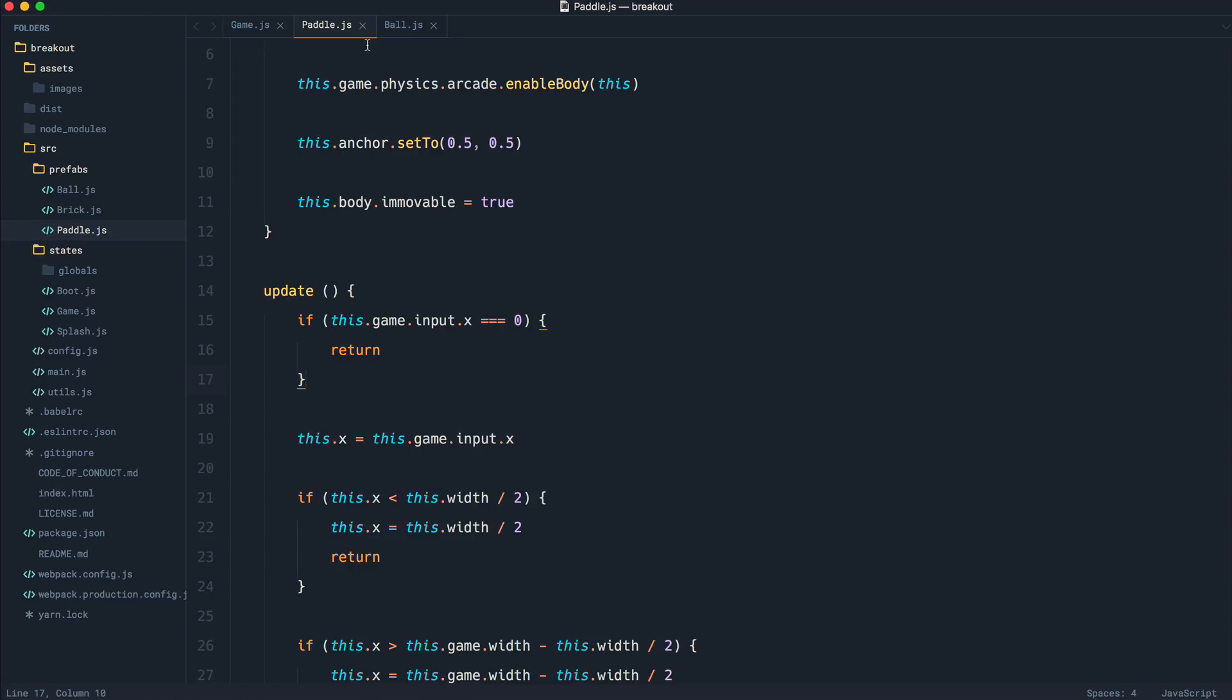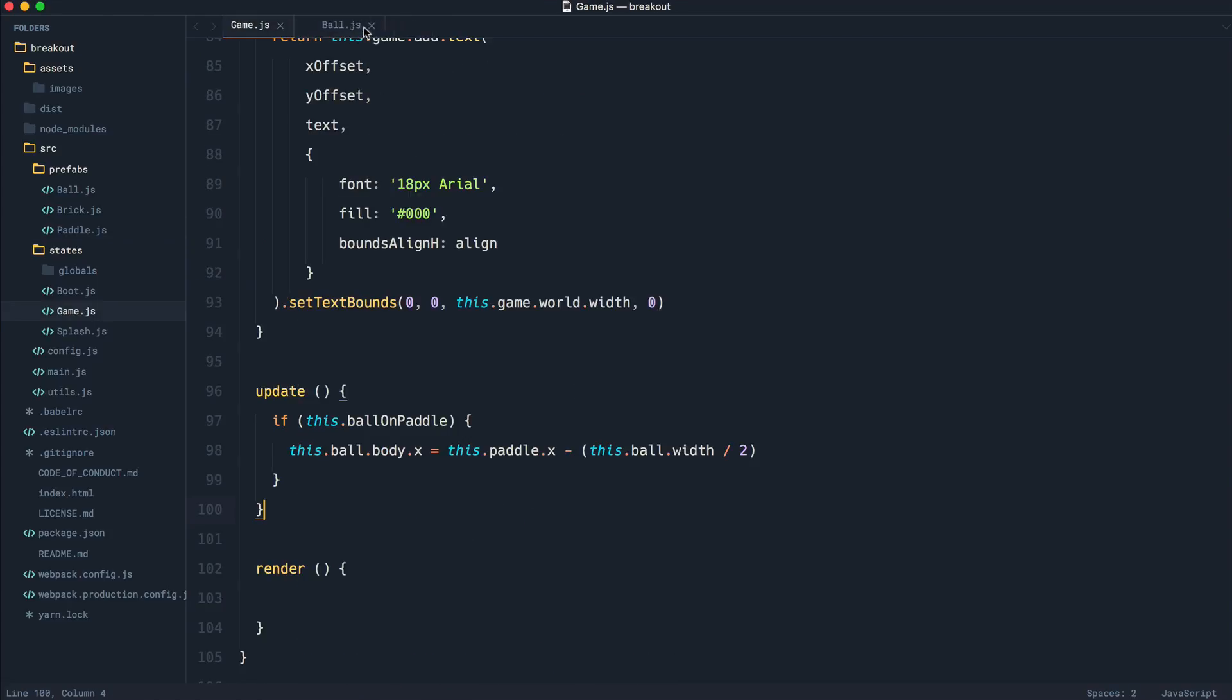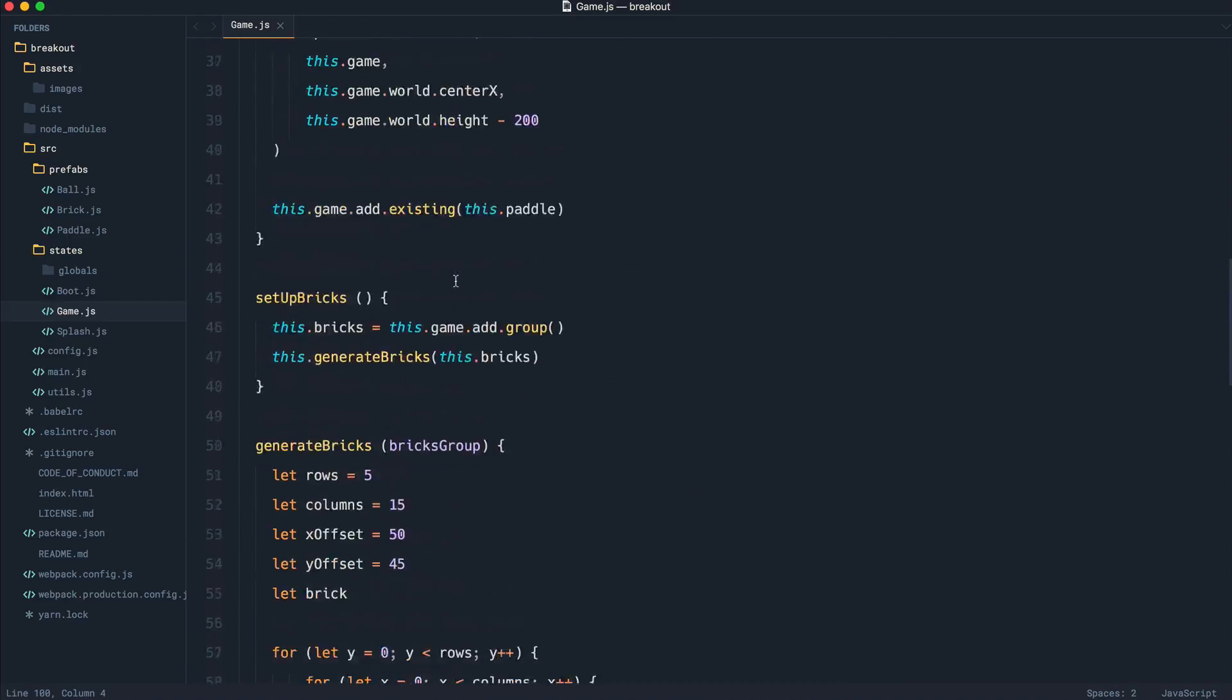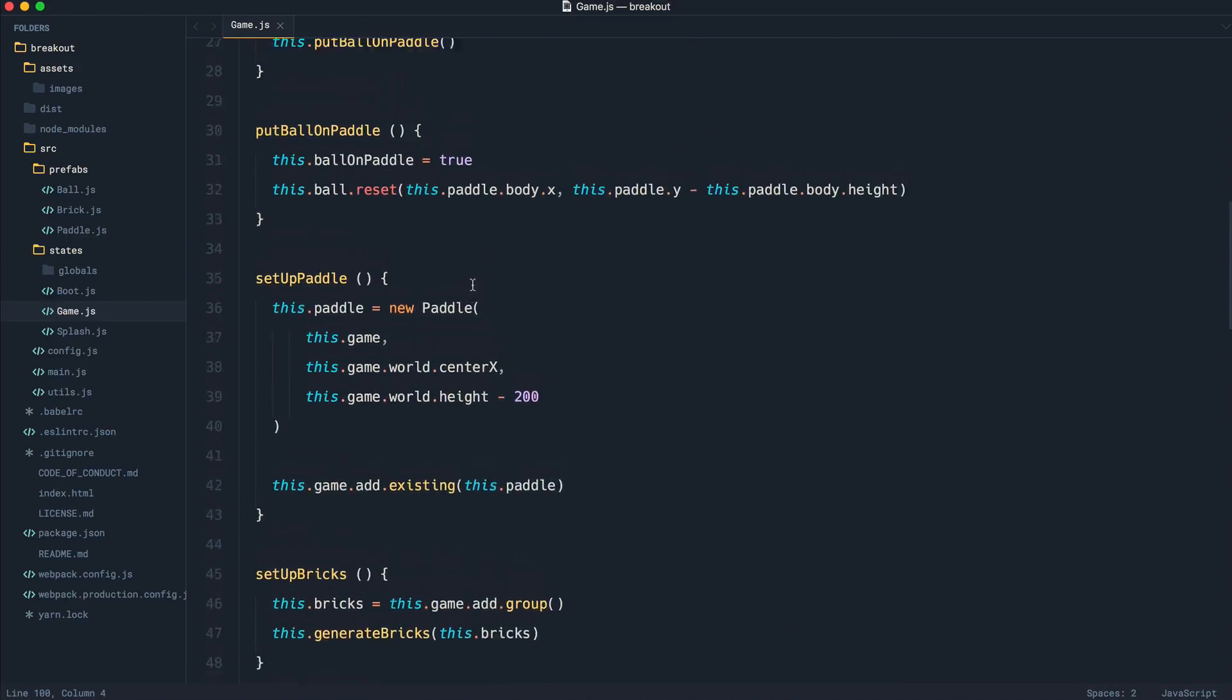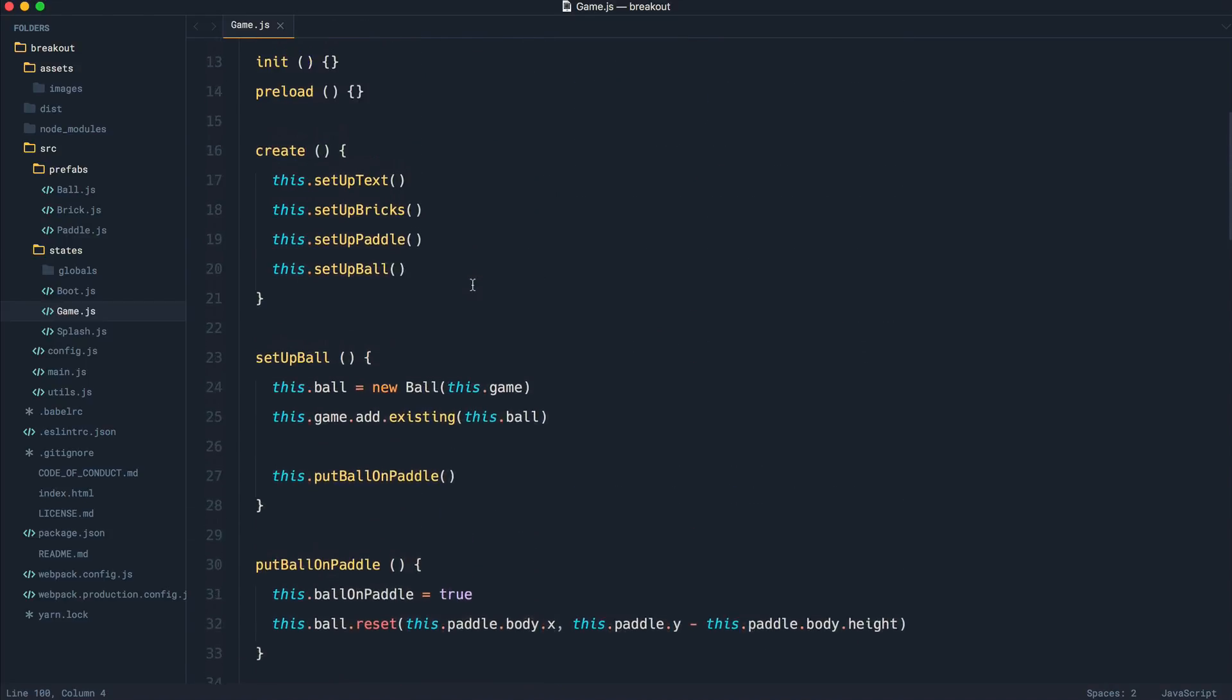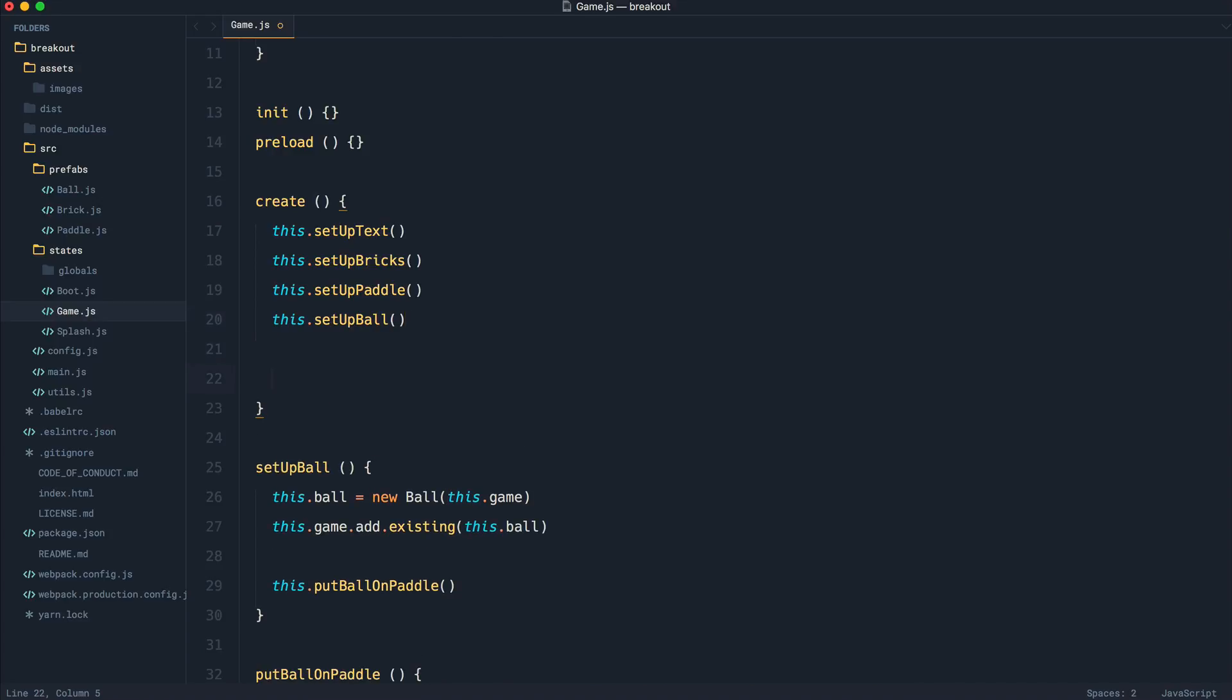So if we come over to our game.js file, let's go up to when we first of all start to initialize anything. So this is just up here after we've set everything up.